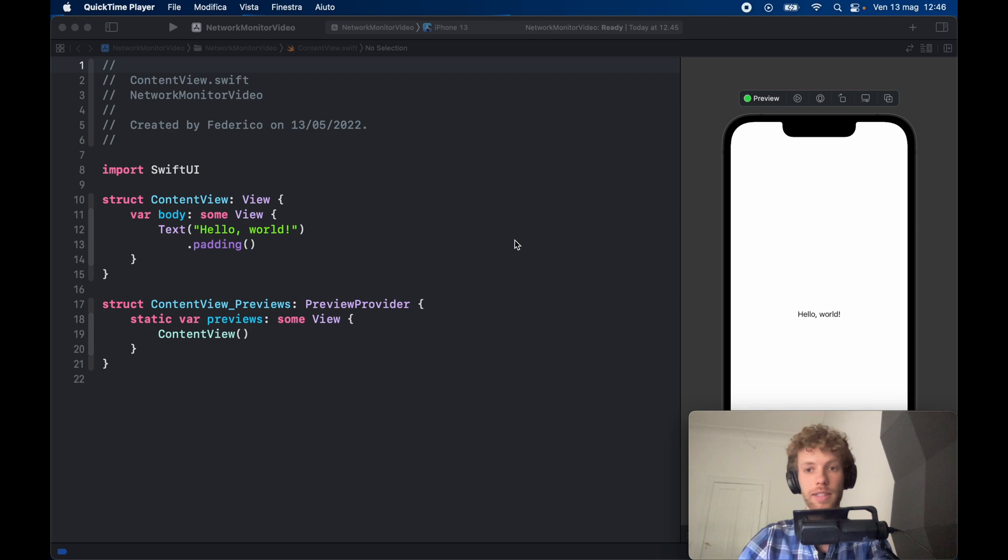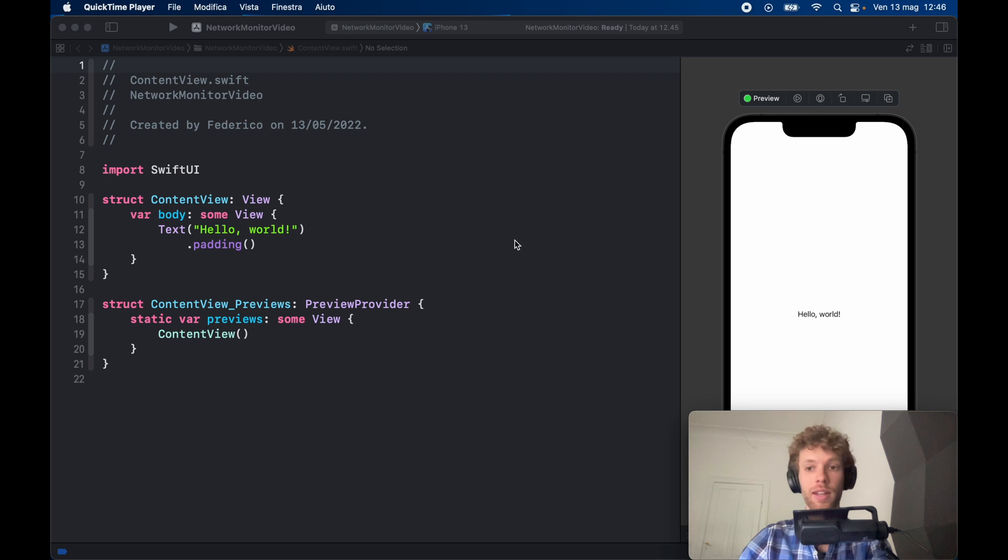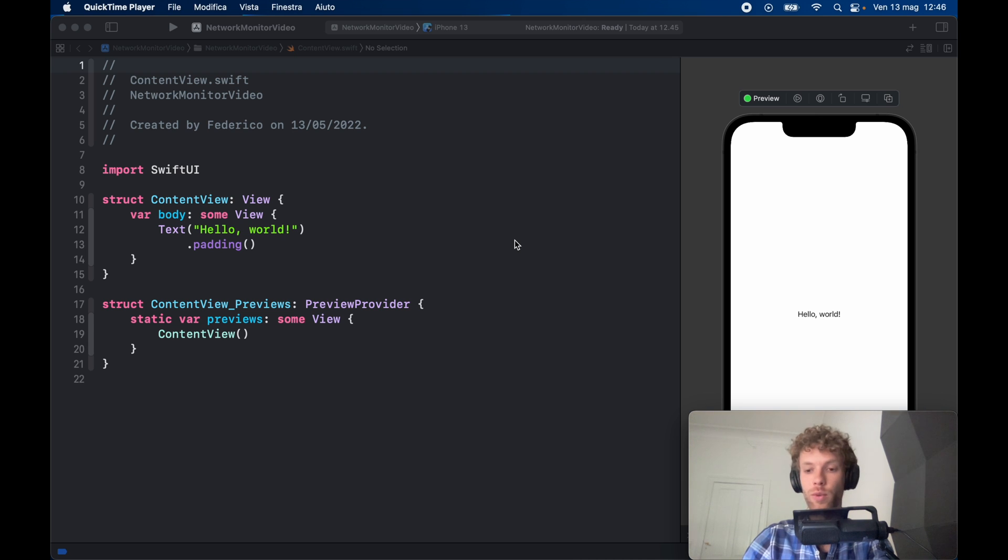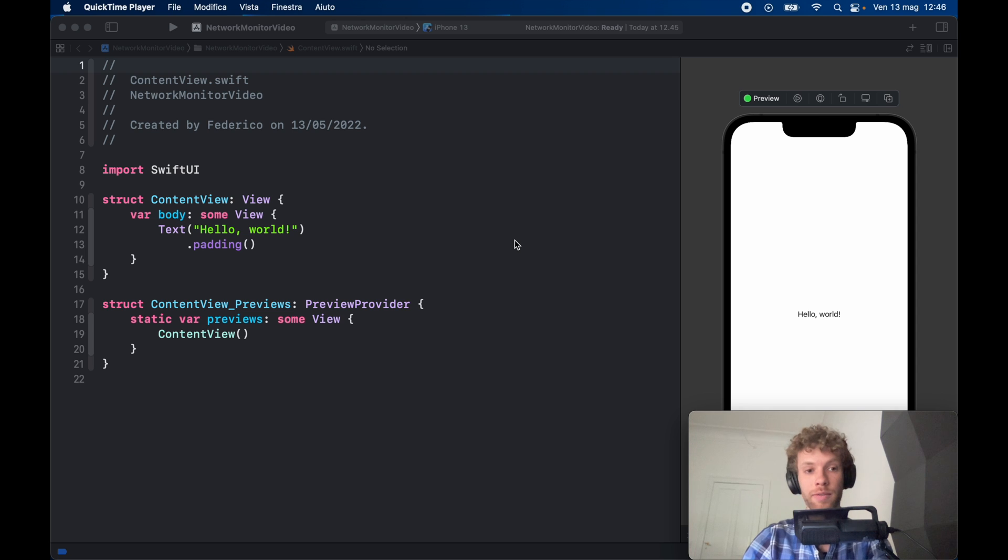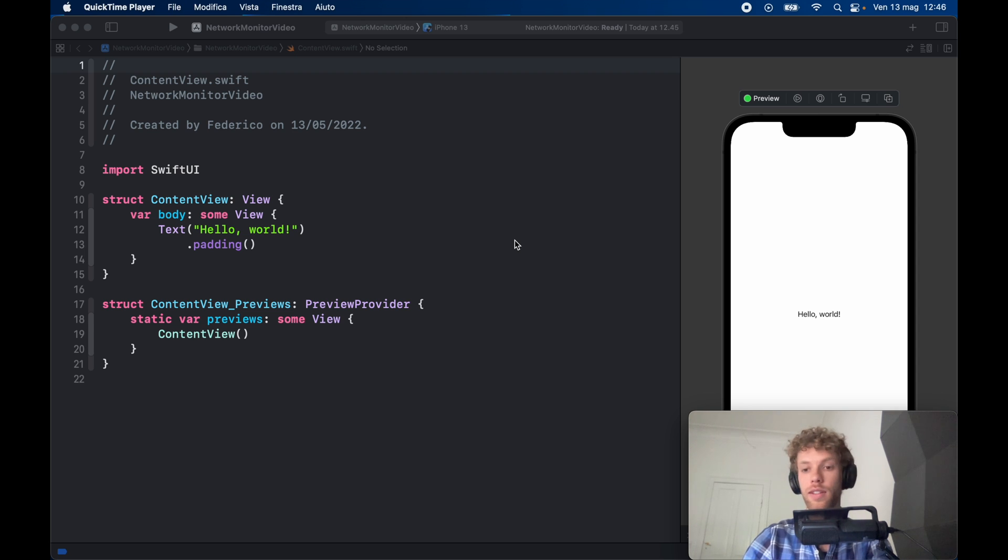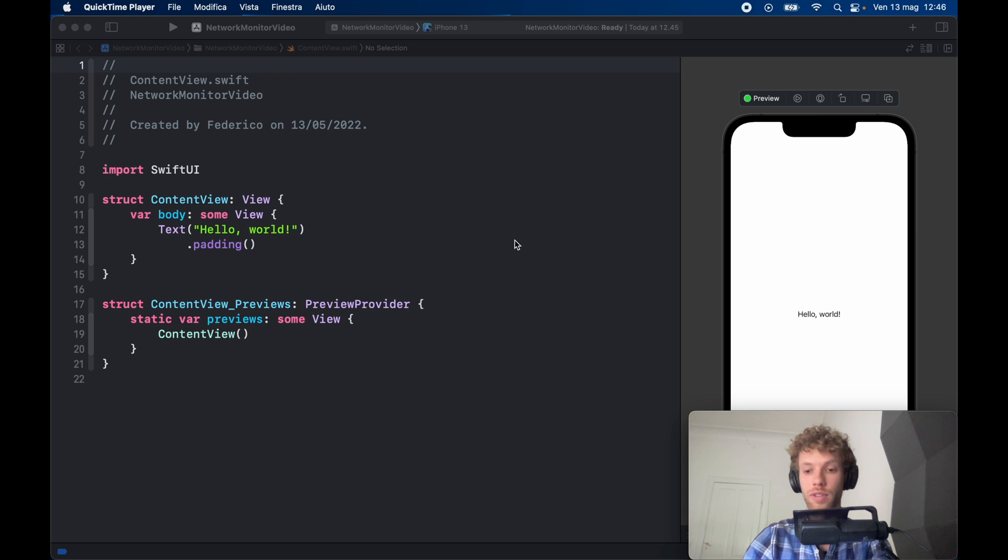How's it going guys? In today's lesson we're going to be going over how we can create a network monitor. A network monitor is going to be used for checking what kind of connection a user has, whether it's Wi-Fi or cellular or something else, and it's also going to check whether it's in data saving mode and the other modes that come with it.